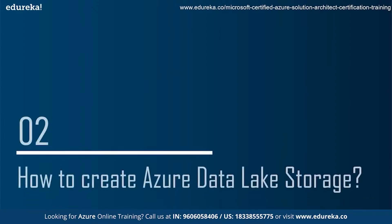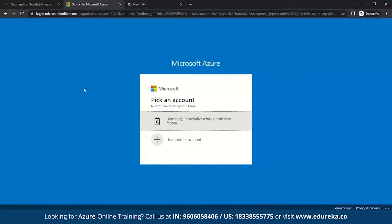Next is how to create a Data Lake Storage. For this, we'll have a practical demo for a better understanding. The first step to work on any Azure service is to first sign in. Make sure you have an Azure account so that you can have access to different Azure services.